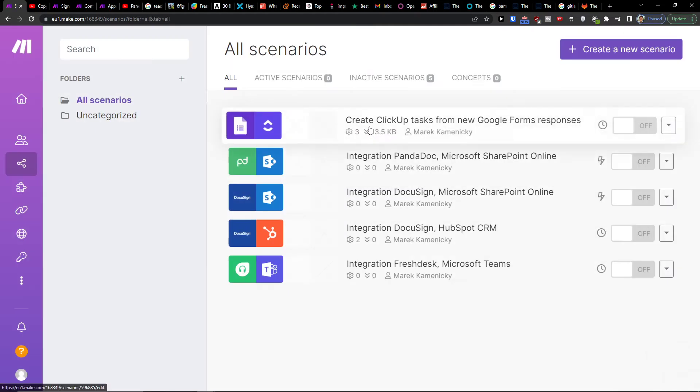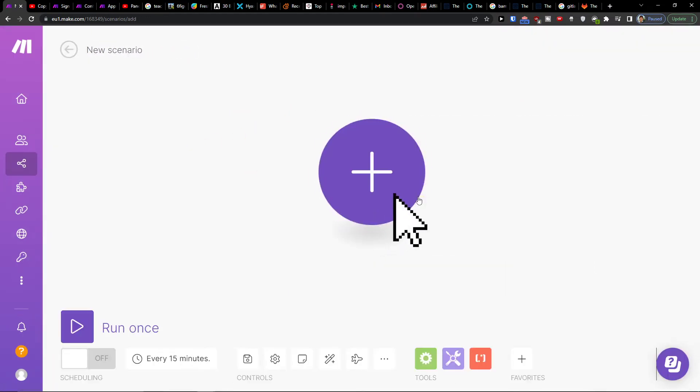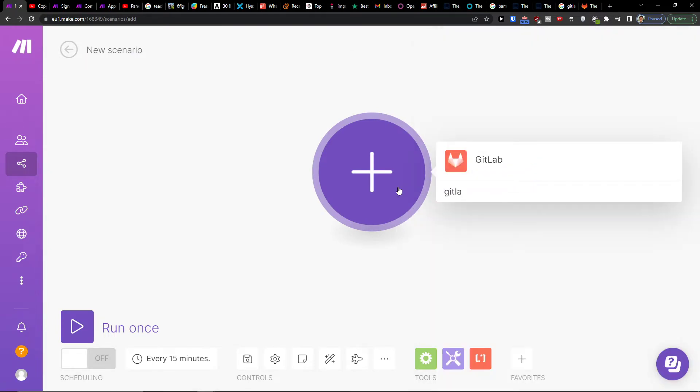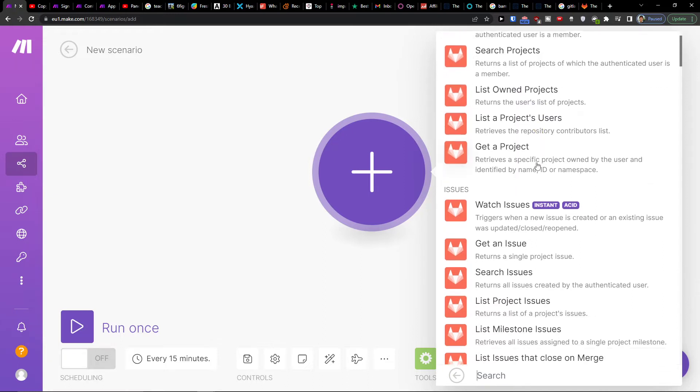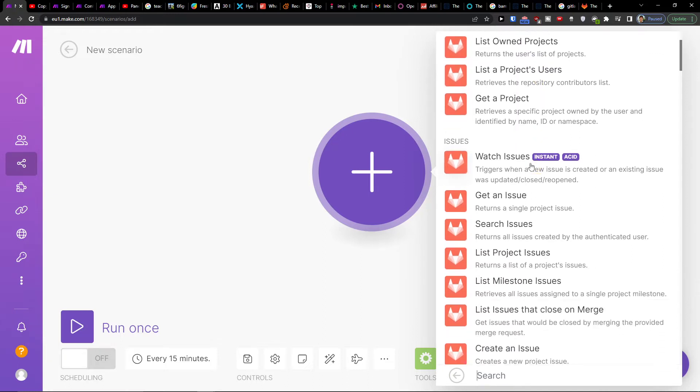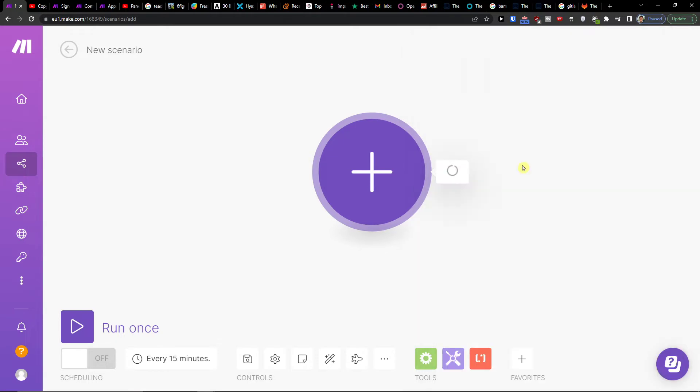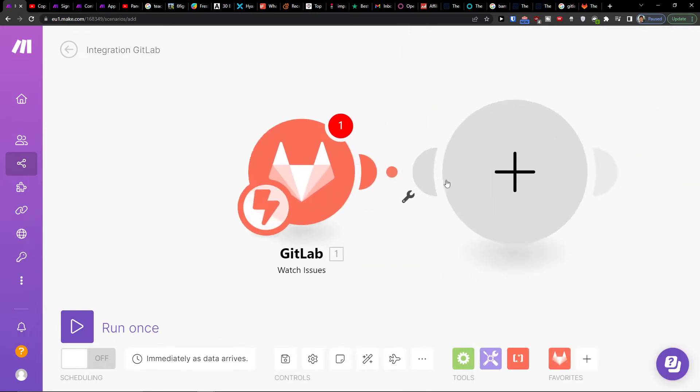You can integrate with whatever tool you want. So I'll enter GitLab, and then watch products - trigger when new projects are added, or watch issues - trigger when new issues are created. So I will click here.